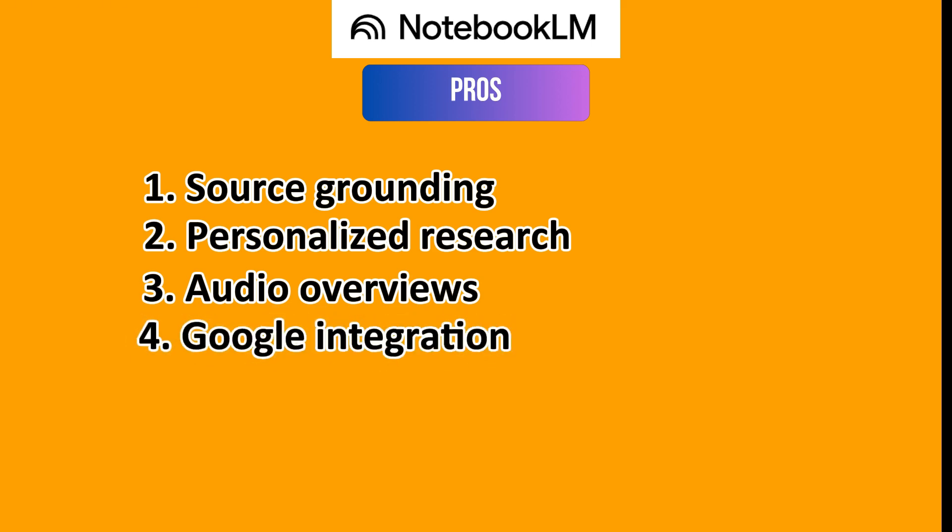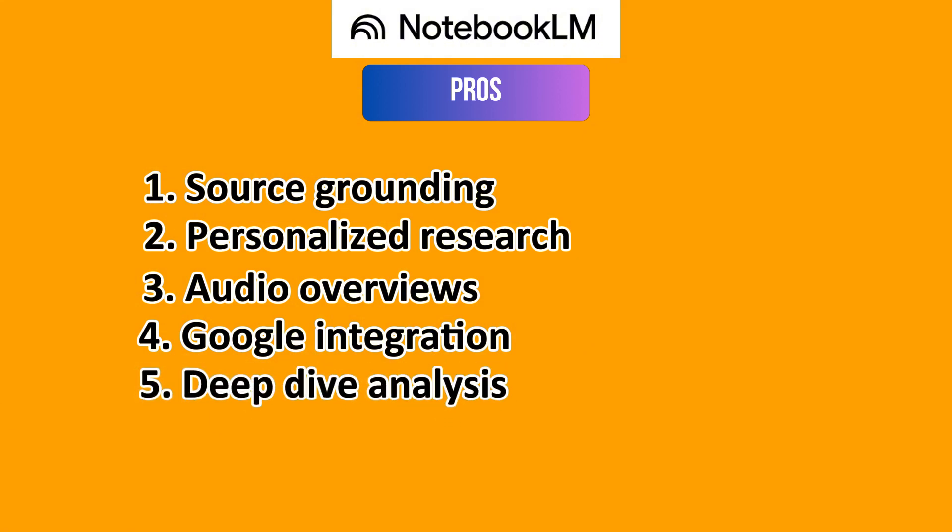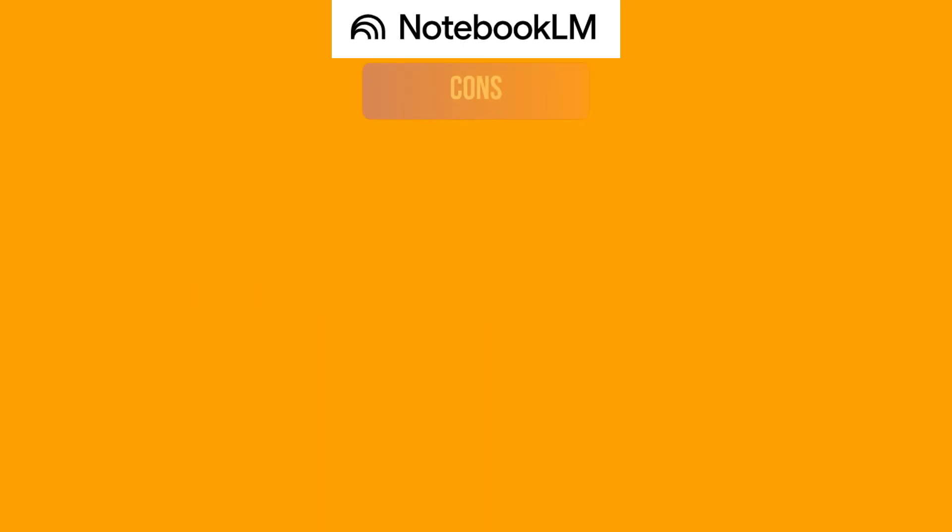Then you have Google Integration, where you can seamlessly work with Google's ecosystem. Then you have Deep Dive Analysis, and it excels at analyzing and synthesizing curated content.